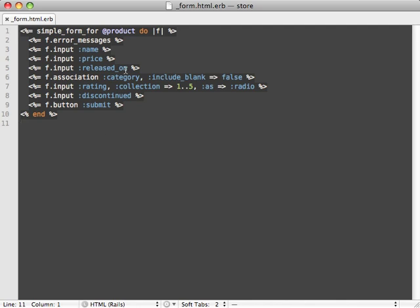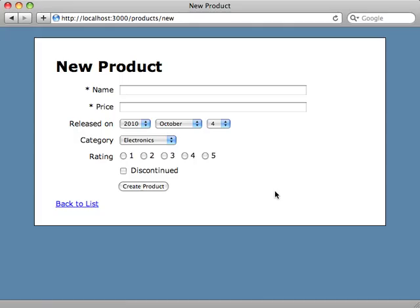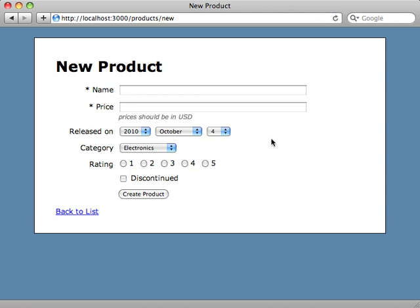Another thing we can add is a hint message next to each form field. So let's say in our price field we want to give a hint saying that the prices should be in US dollars. And now when we go back to our form view and hit reload, there's our little hint displayed nicely under the price field.